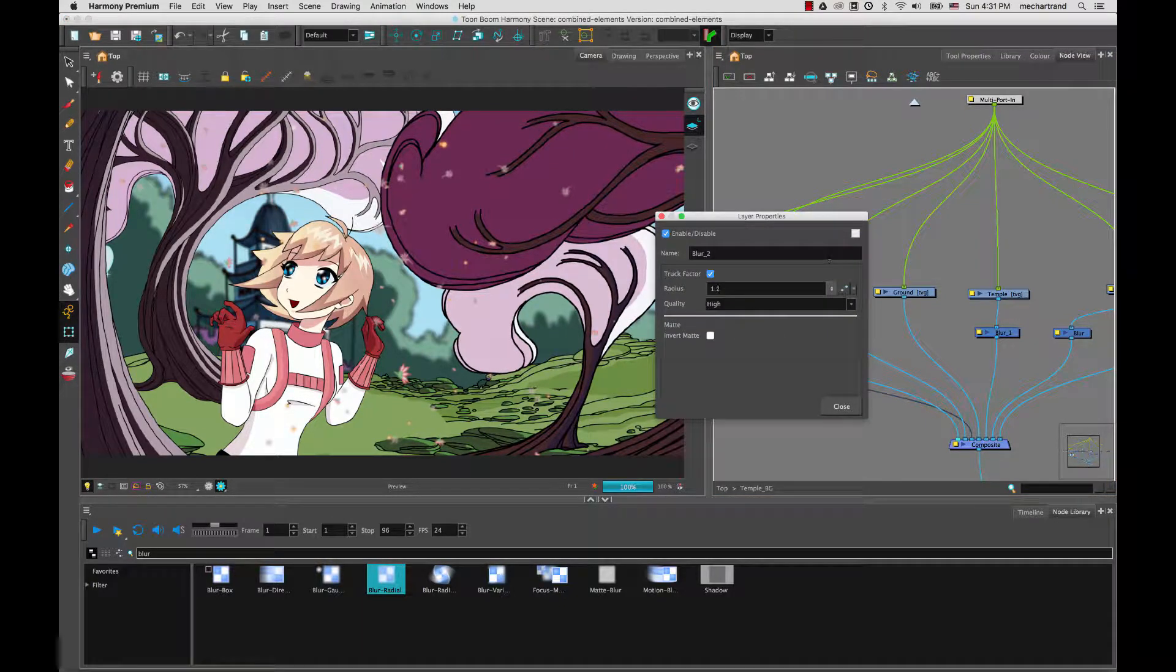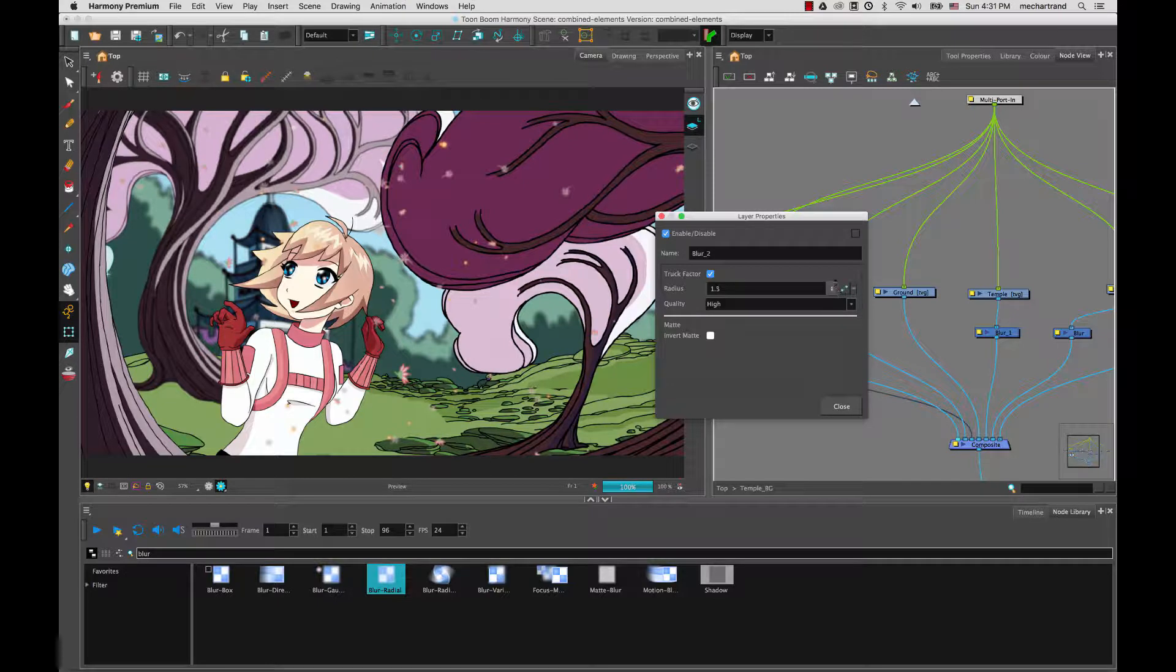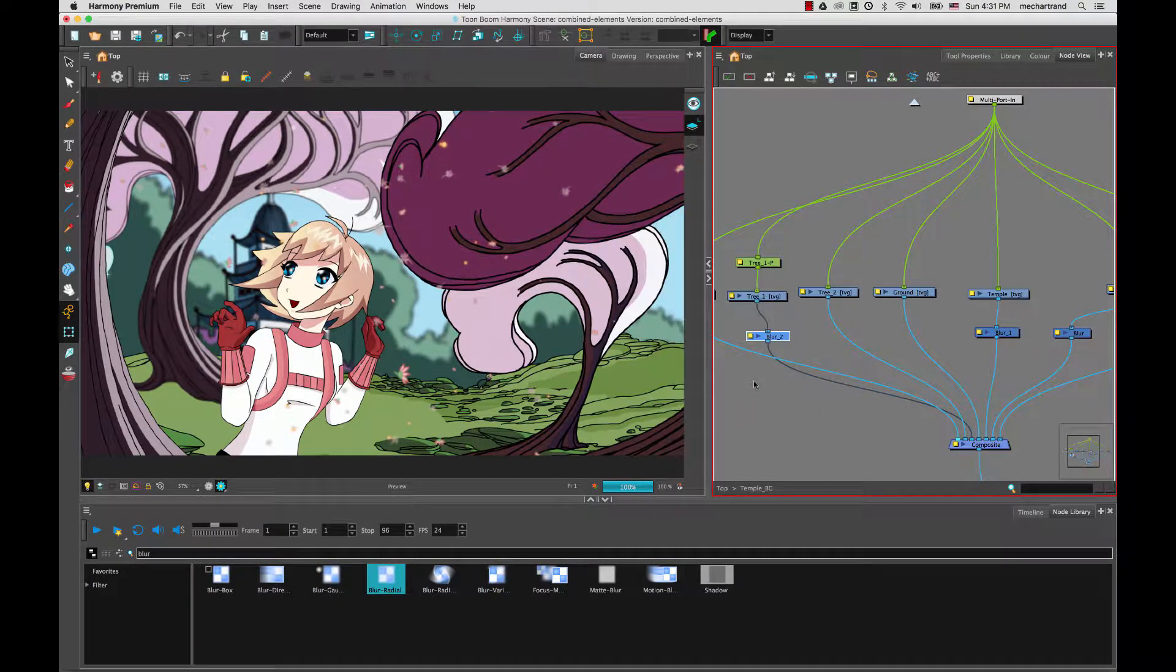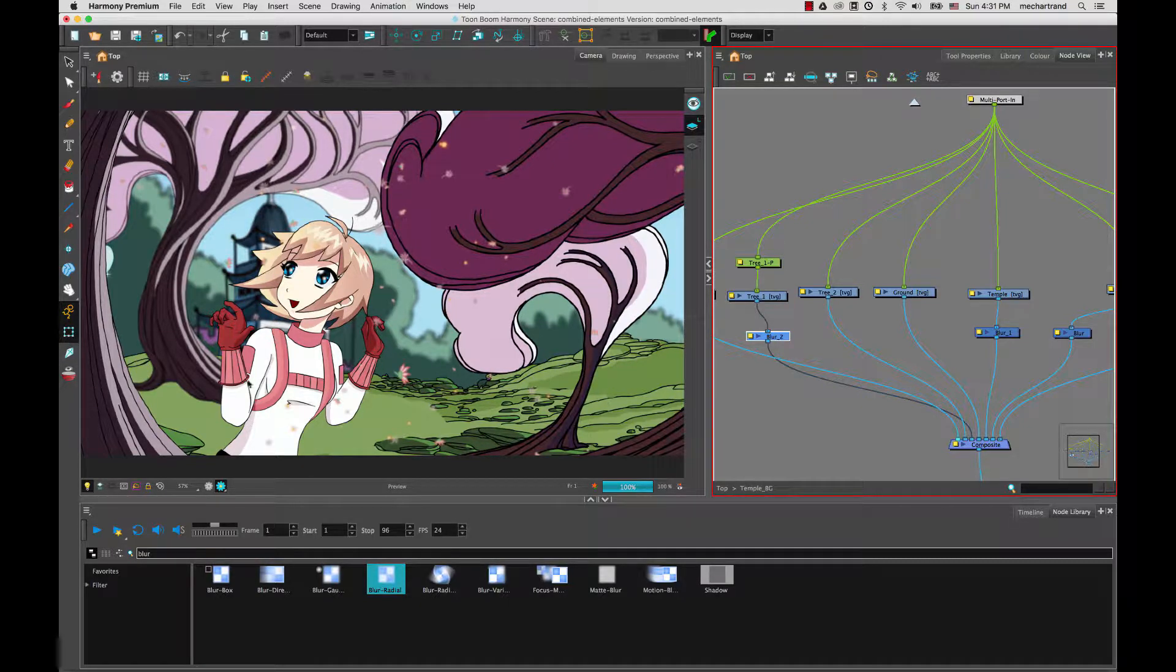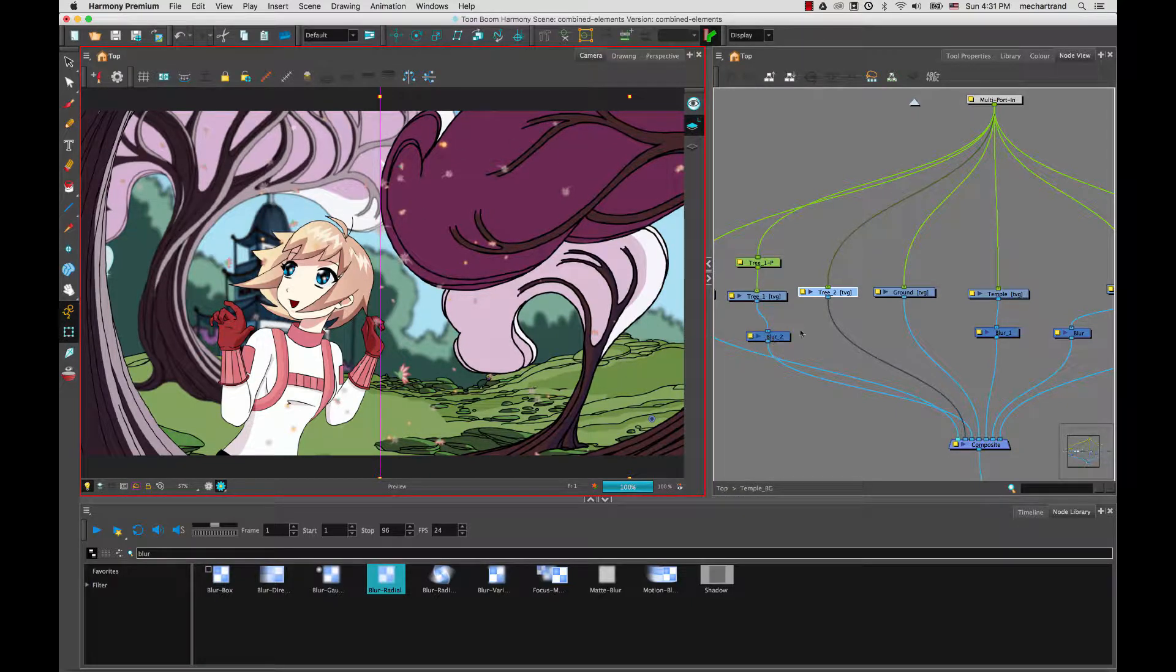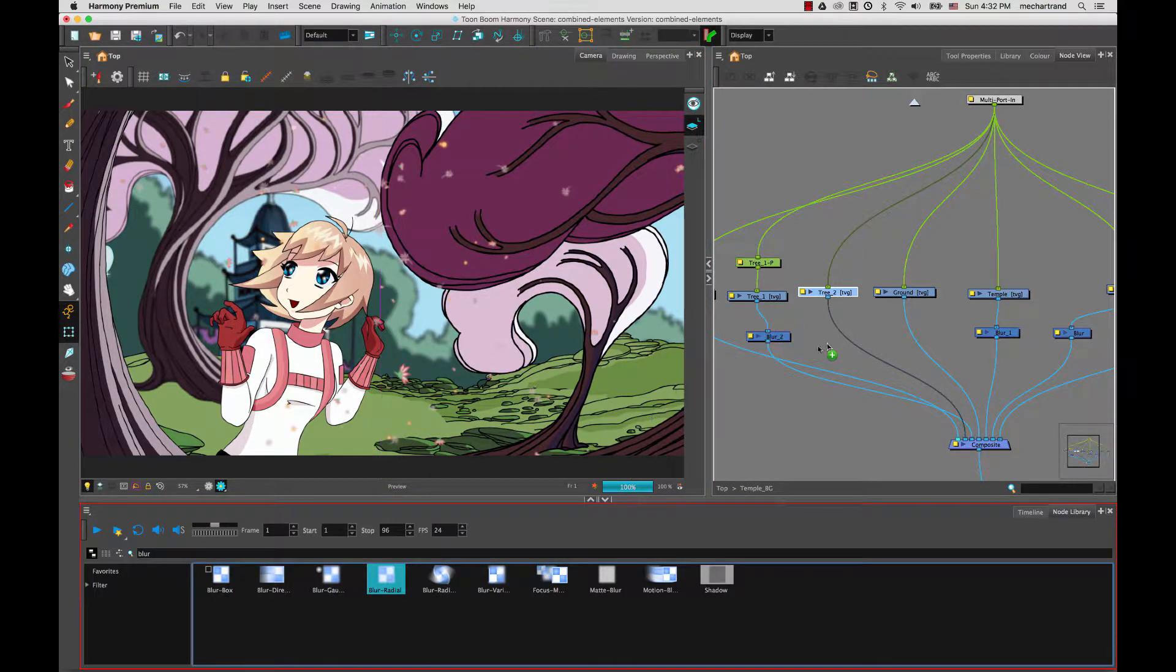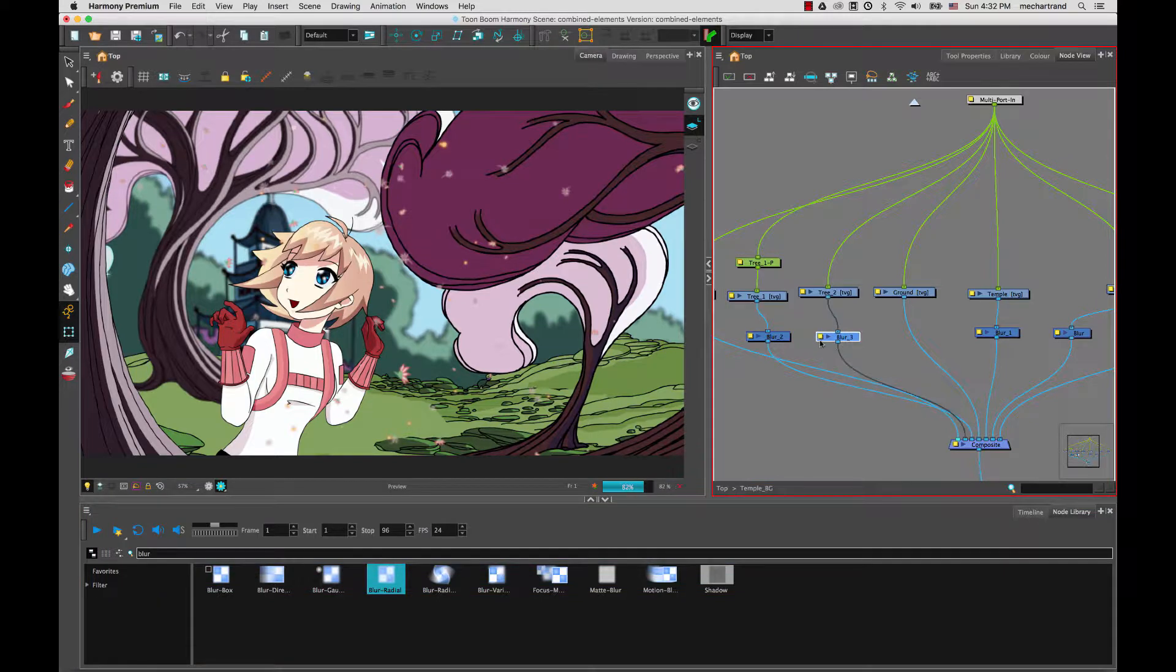Maybe closer to 1.5, depends, maybe a bit more. Just a slight blur. And then I could do a gradient blur on the floor as well. So it depends again what type of effect you want to create. And this one is pretty strong in the foreground. So I will probably also want to blur it, but I'll blur it more since it's closer to us.